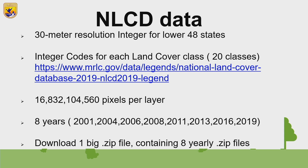NLCD data is a 30-meter resolution integer raster for the lower 48 states. It comes with 20 land cover classes — you can go to the link to find out what each class is. For every layer, which represents a year, it's a 16-billion-pixel raster layer. Eight years in total came with the 2019 release of the NLCD data, and you download one large zip file, then have eight yearly zip files to unzip within it.